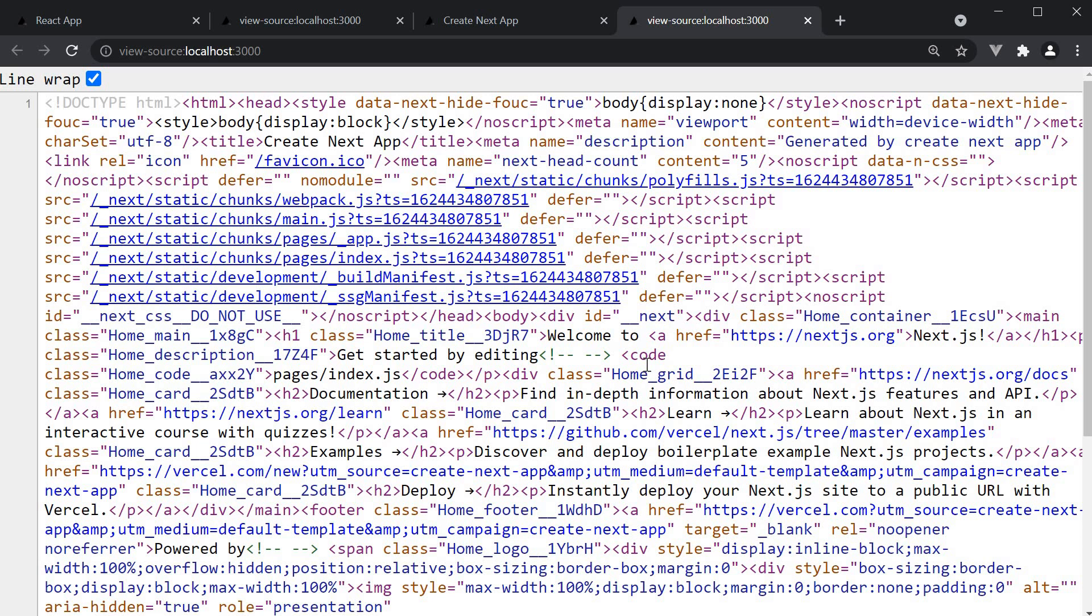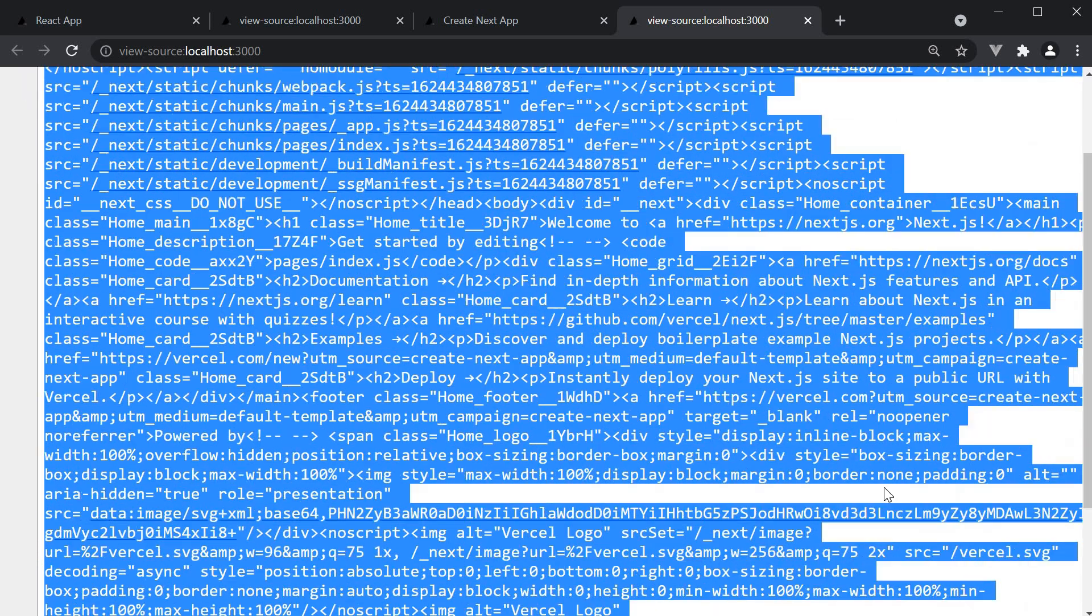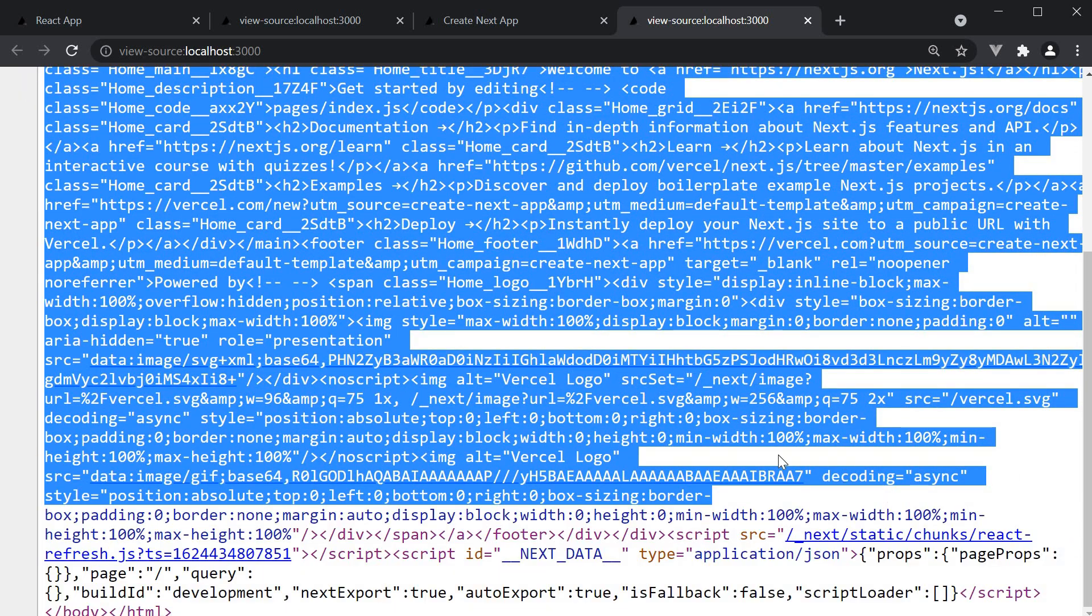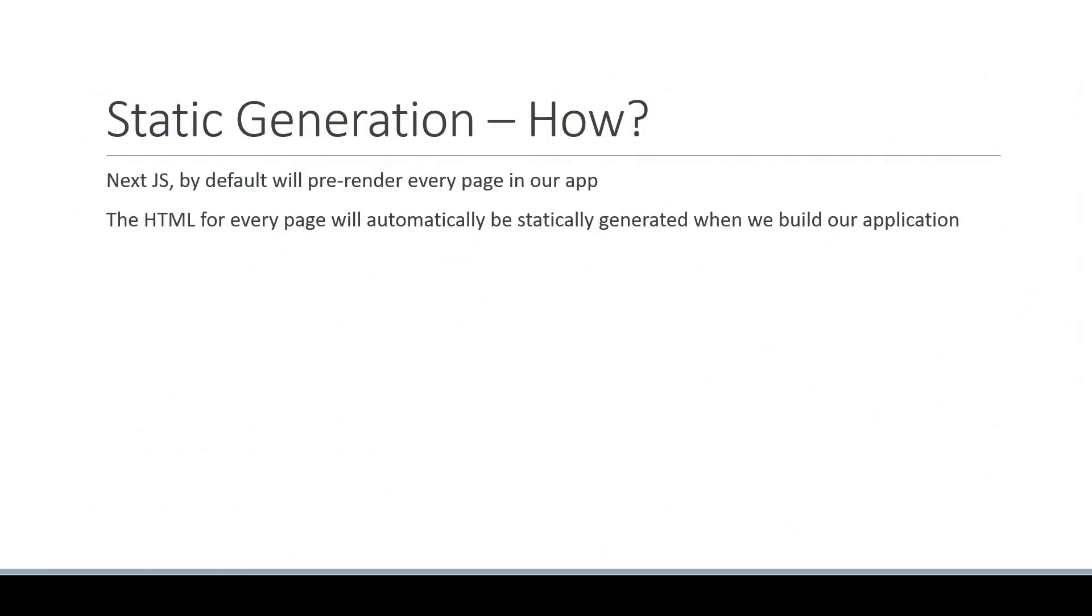This is the reason in the previous video we were able to see all the HTML elements when viewing the page source.